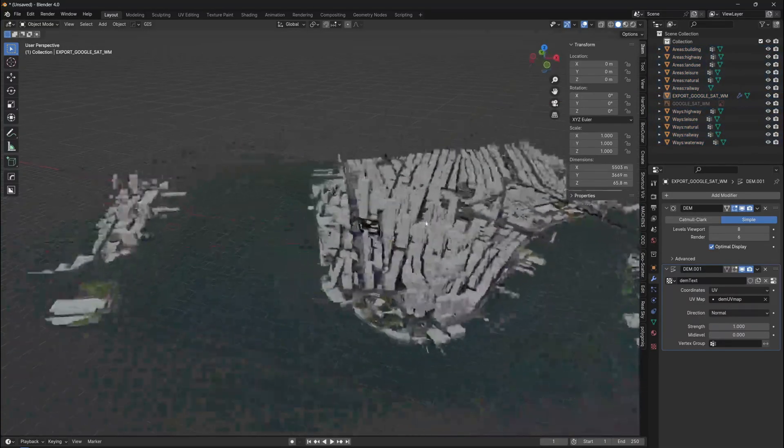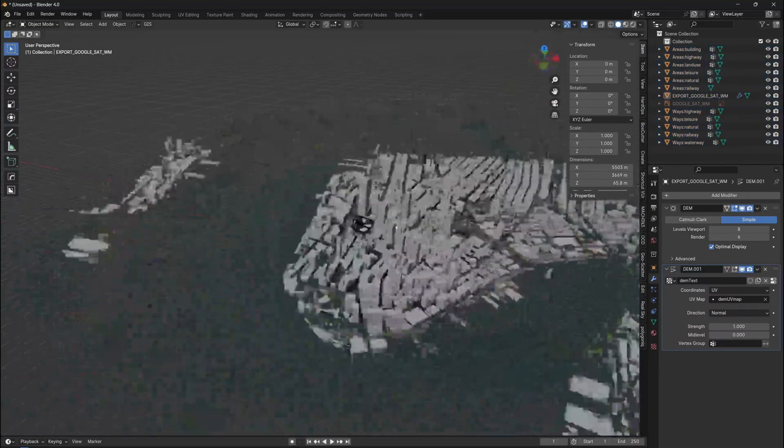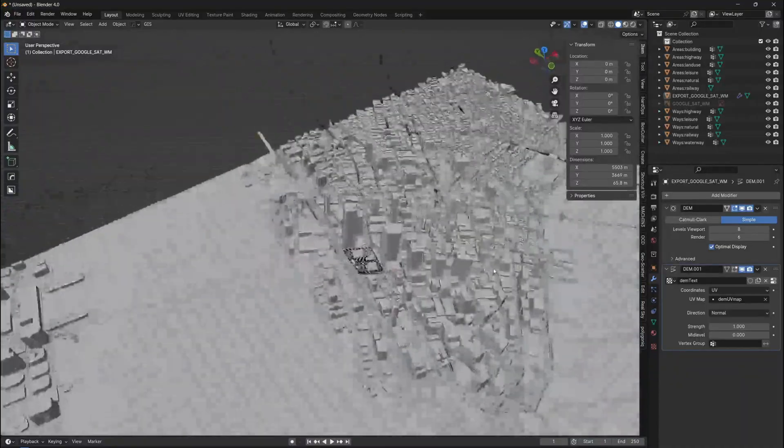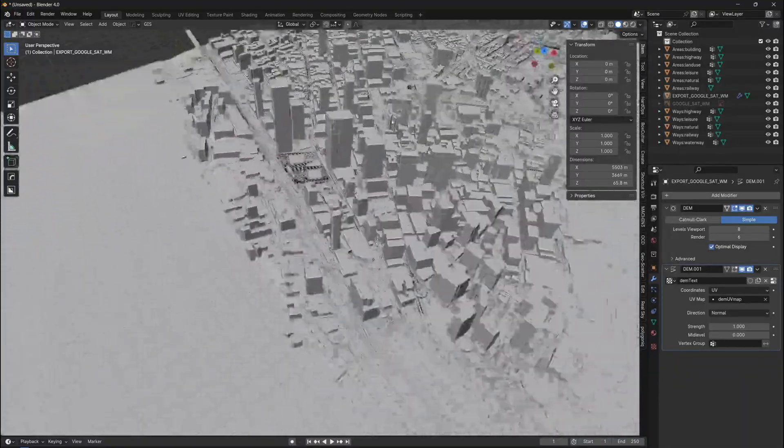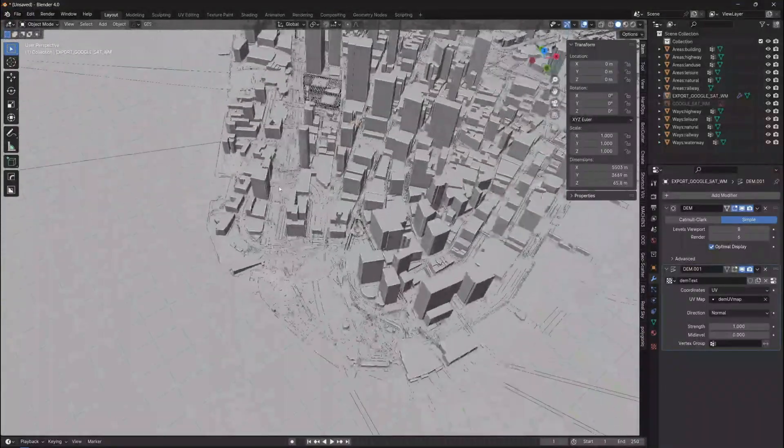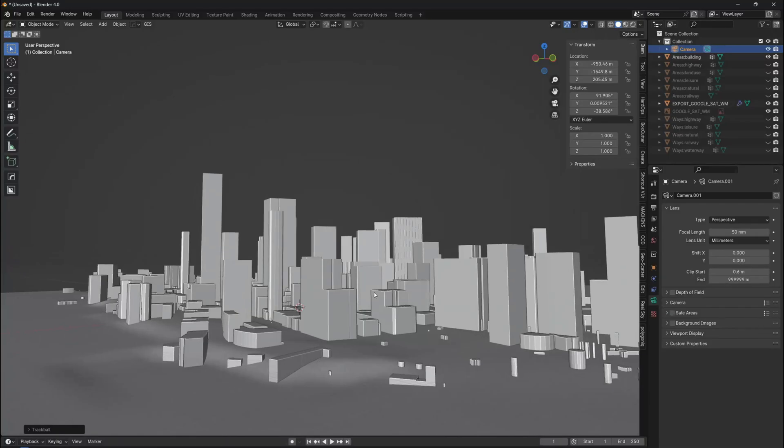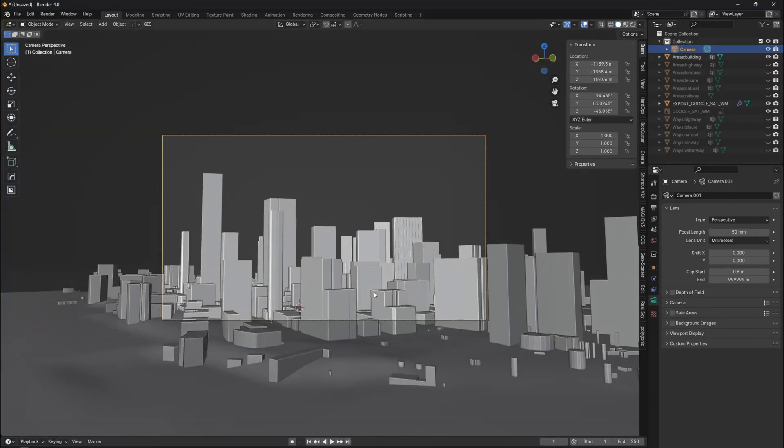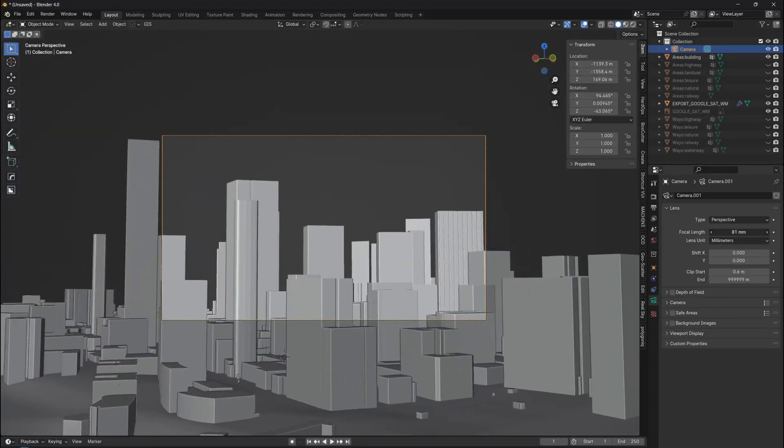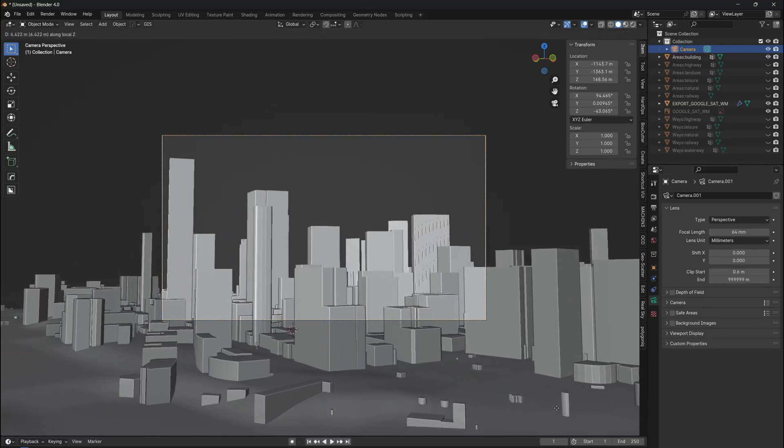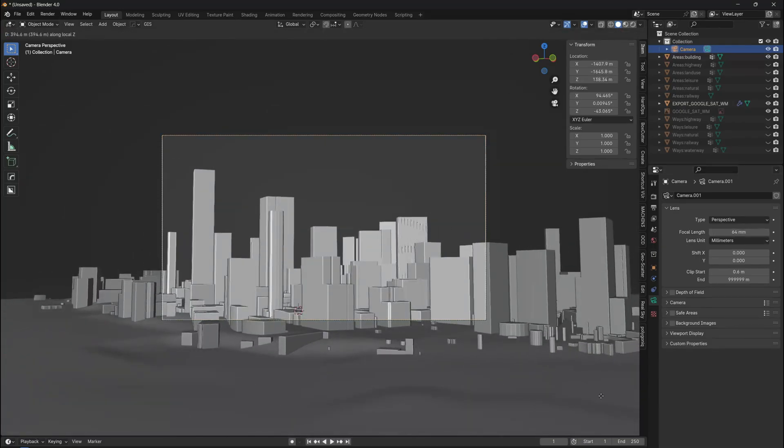This method is much faster than creating the whole city from scratch, but it can still be better because we need to texture it. But before we add textures, it is important to find a good angle for our camera. So add the camera, and once you find a good angle, hit Ctrl+Alt+0 to set the camera to the view.